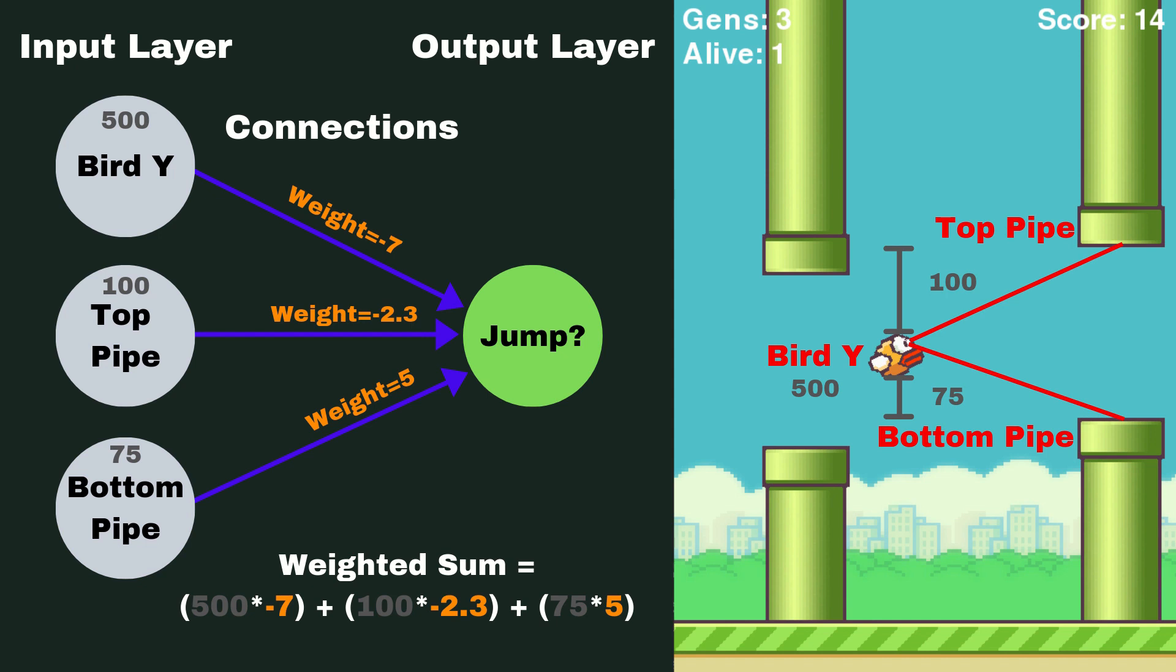Then we're going to add it to whatever the distance between our bird and our pipe is, multiplied by the next weight and so on, and you can see that showing up right now.